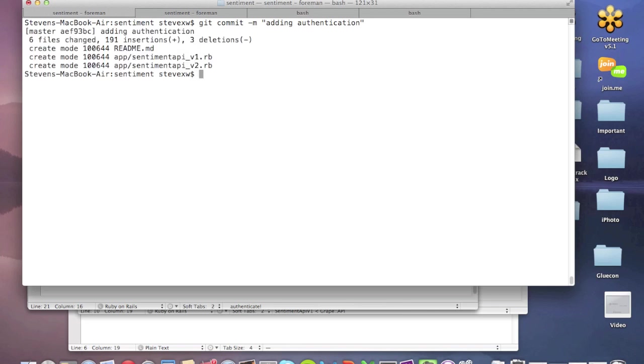Now, I've got this running locally, which is nice. But we said we want to get this running on Heroku as well. So I'm actually going to, first of all, I'm going to commit the code, which I've just done there. And then I'm going to push that to Heroku.